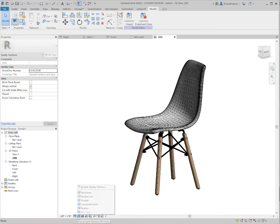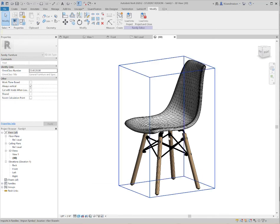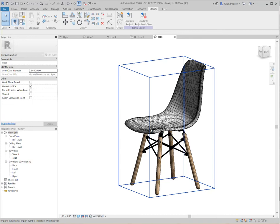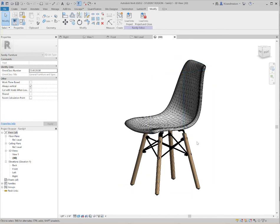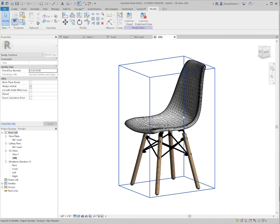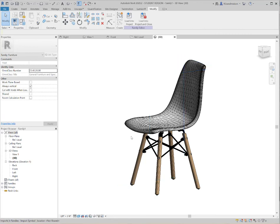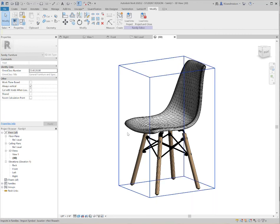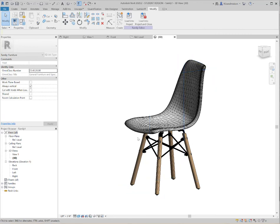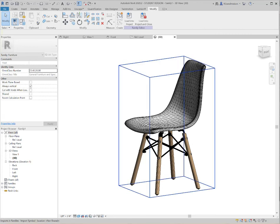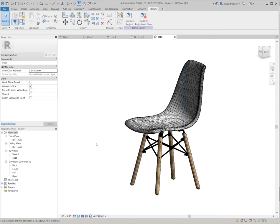You'll notice if I go into a shaded view, this already came through with some kind of materials applied to it. It might work just fine the way it is if I were to now import this or insert this into a Revit, or load it into a Revit project file and render with it. It might work just fine. But if I want to change the materials or really have better control over these materials, I might want to actually use Revit materials to do this.